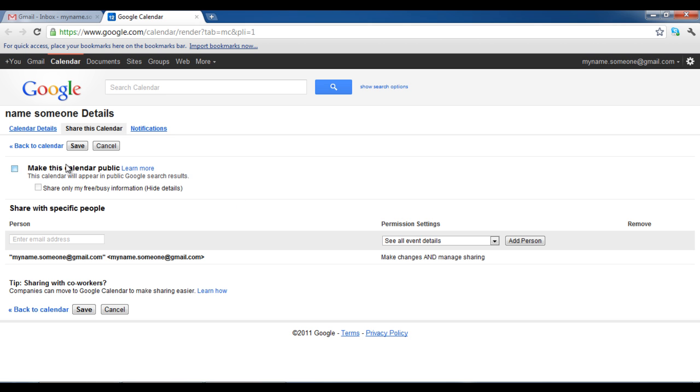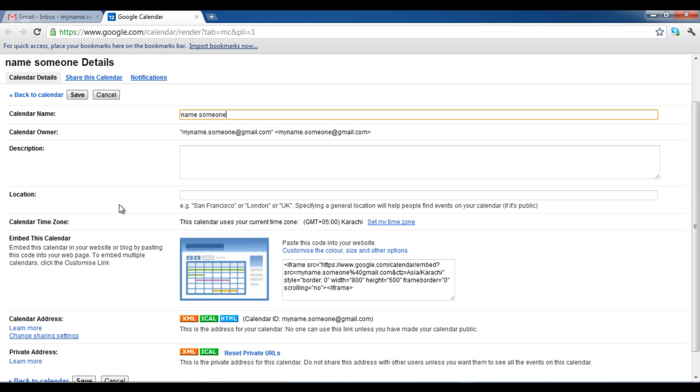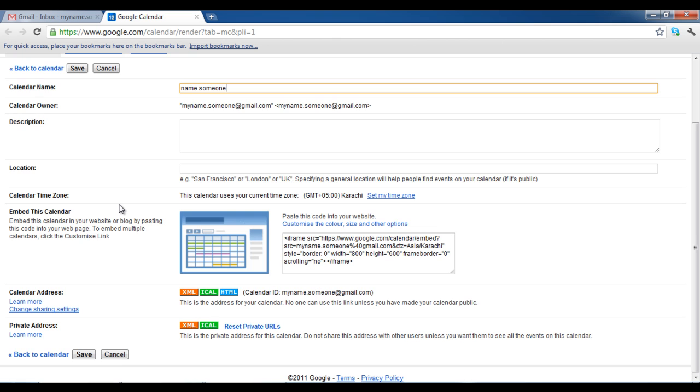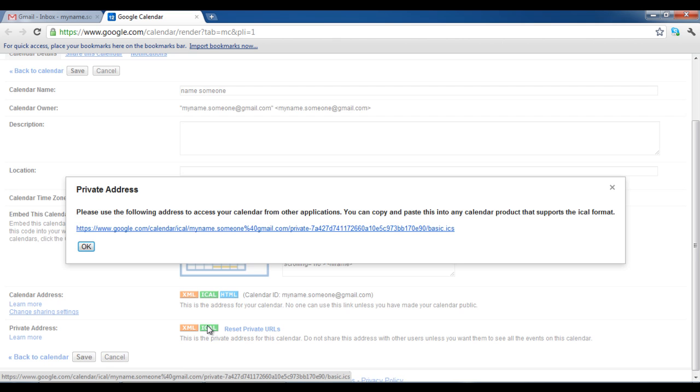Now, go to the Calendar Details tab where you will notice a private address section in the end. Select the green tab labeled iCal. A pop-up window will appear. Copy the link that appears in the window.